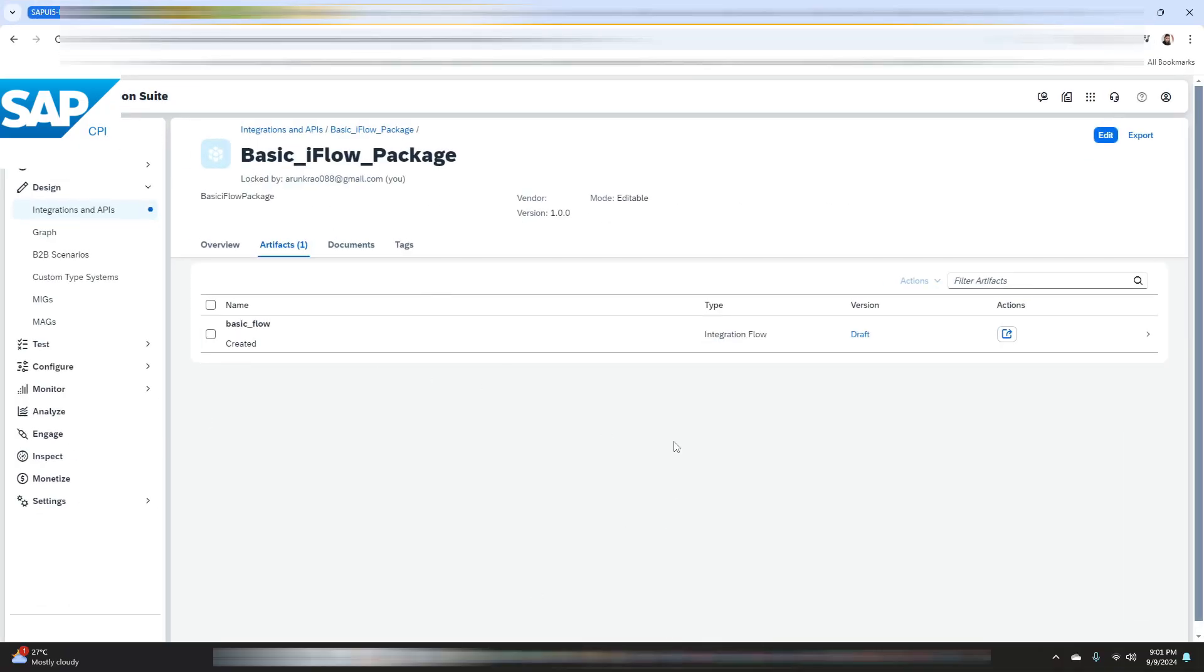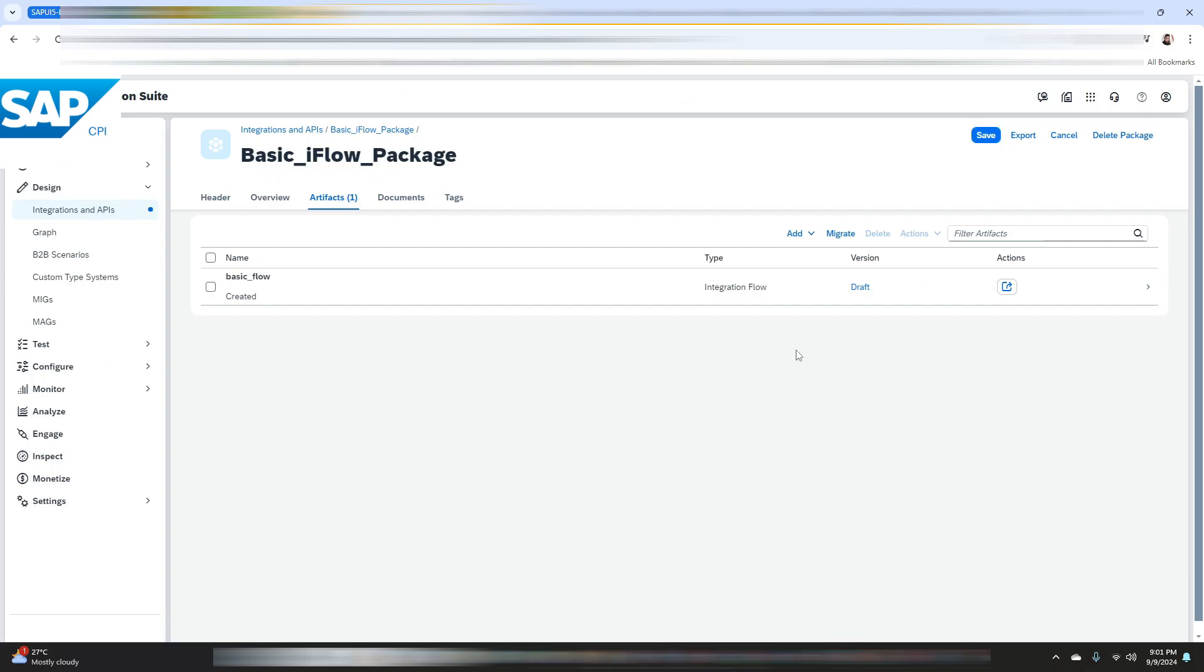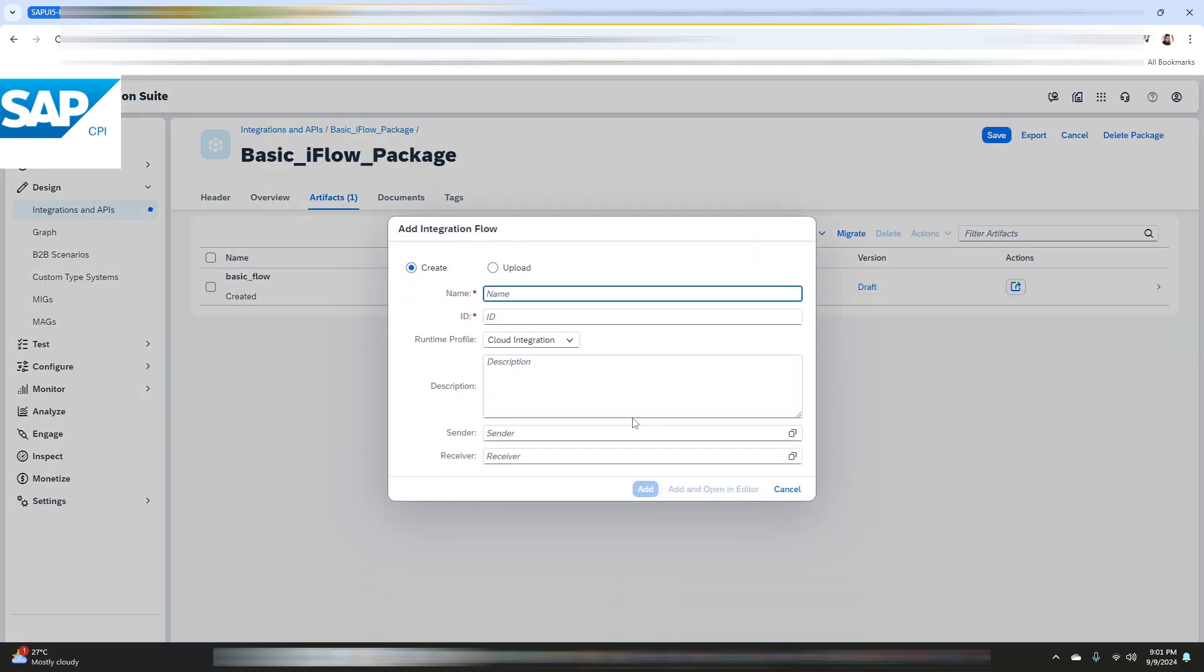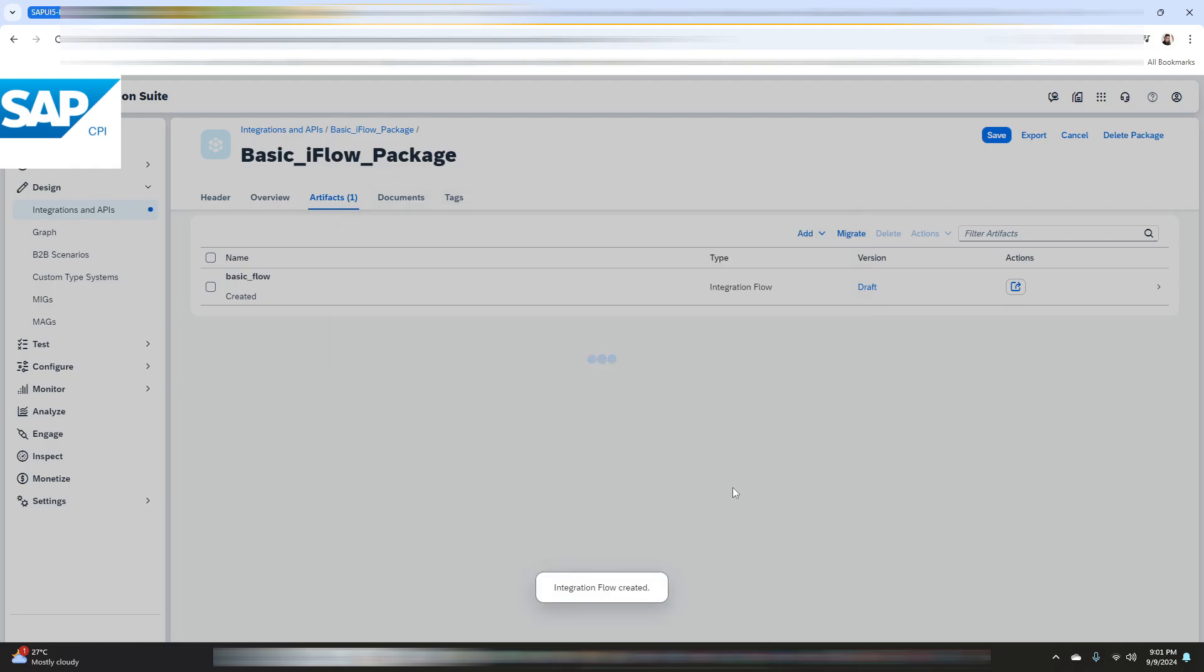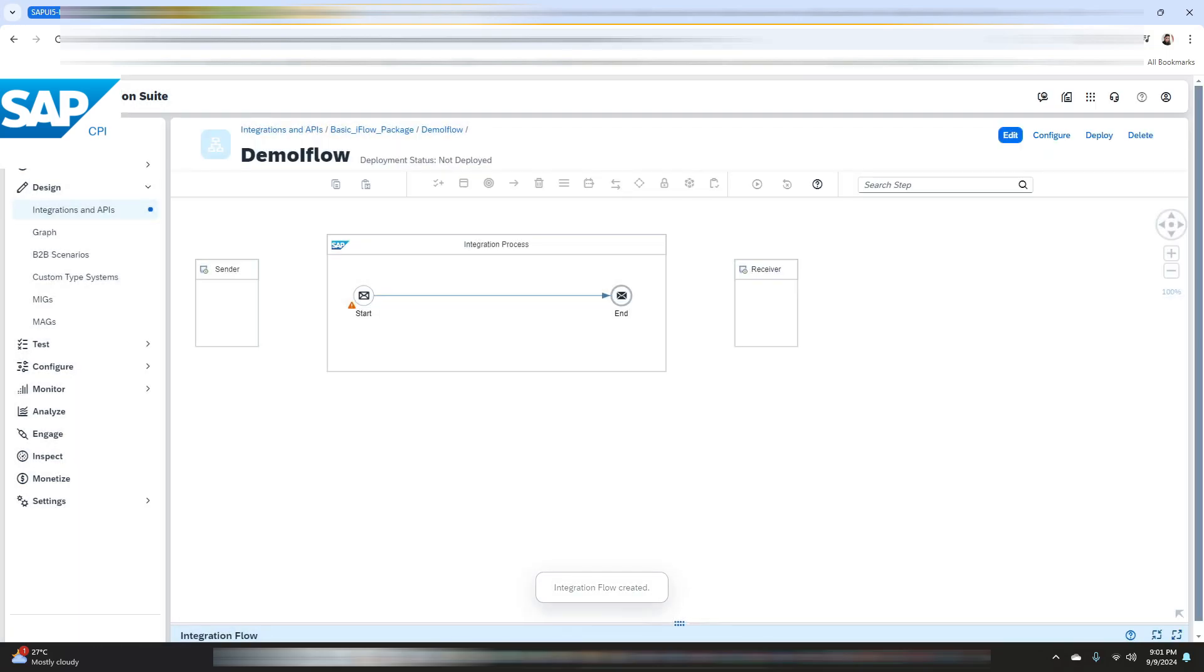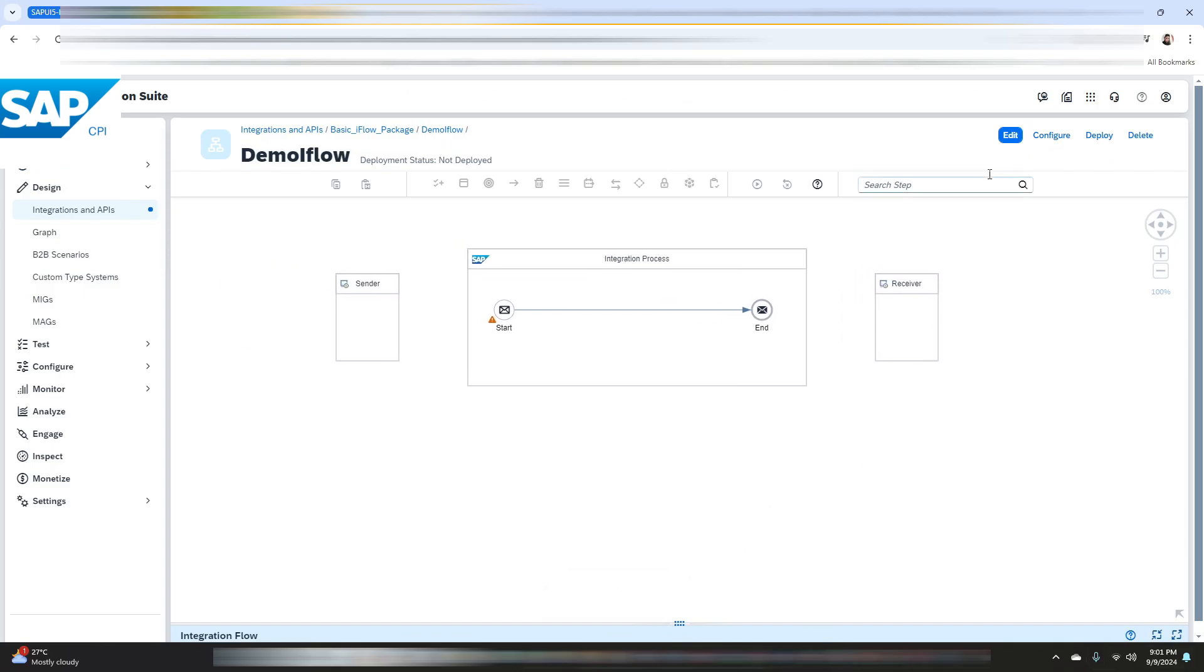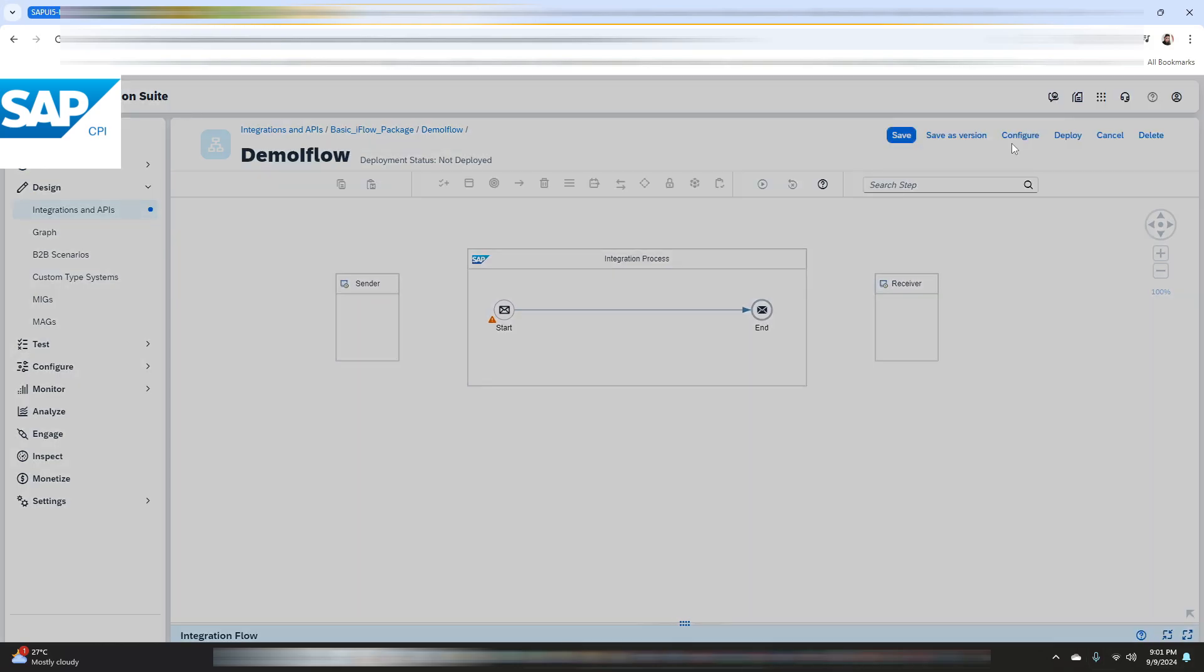So now let's get started with creating a content modifier. Click on add button and add the iflow. Let's give it a name as demo iflow. Click on edit.